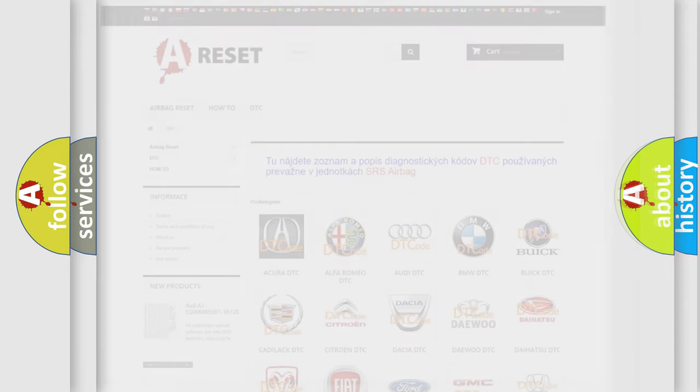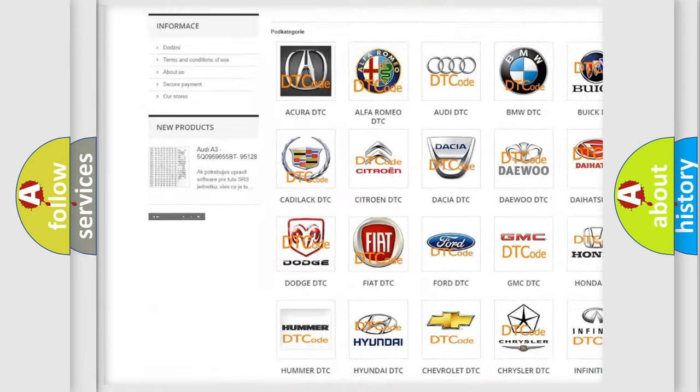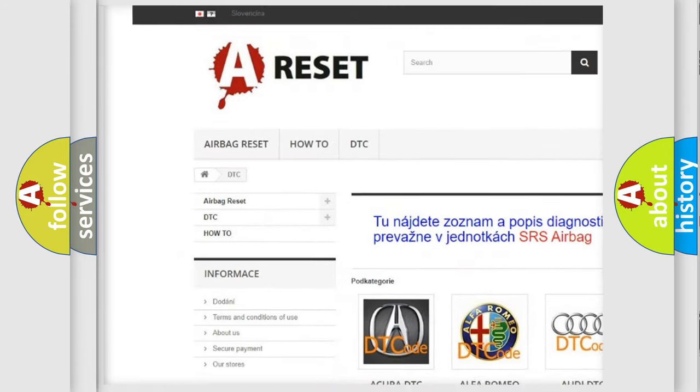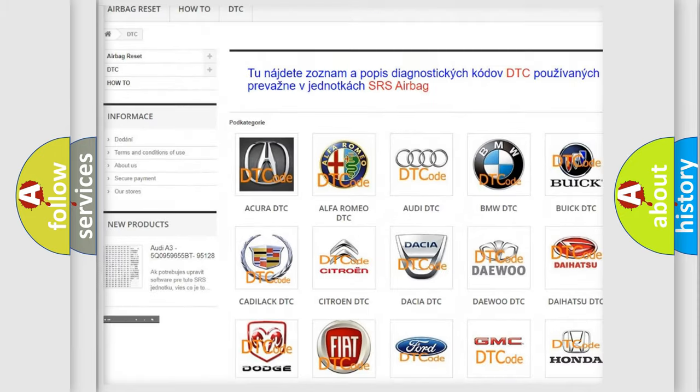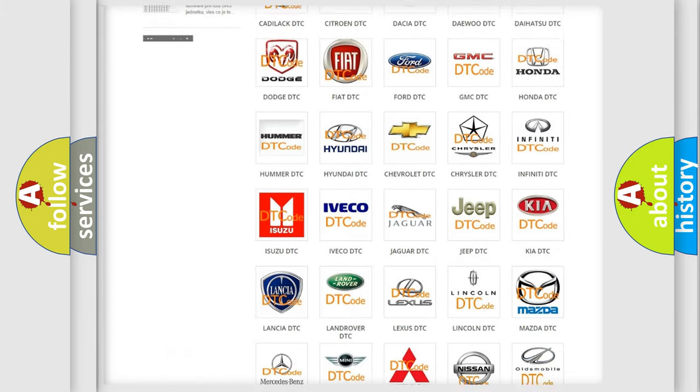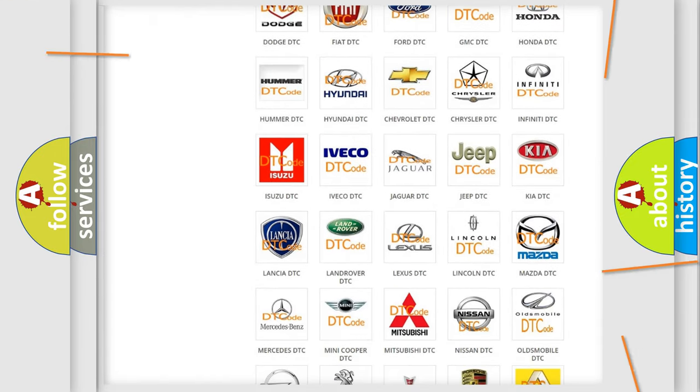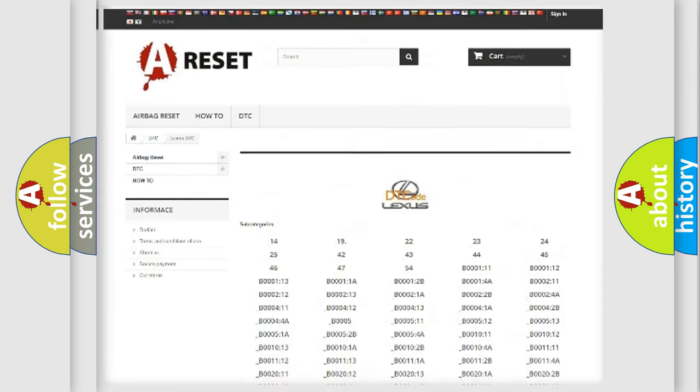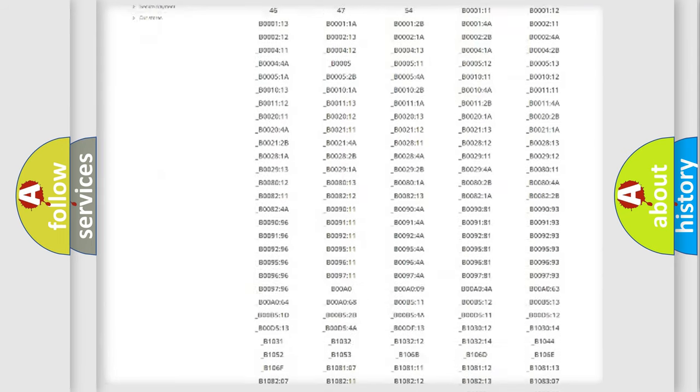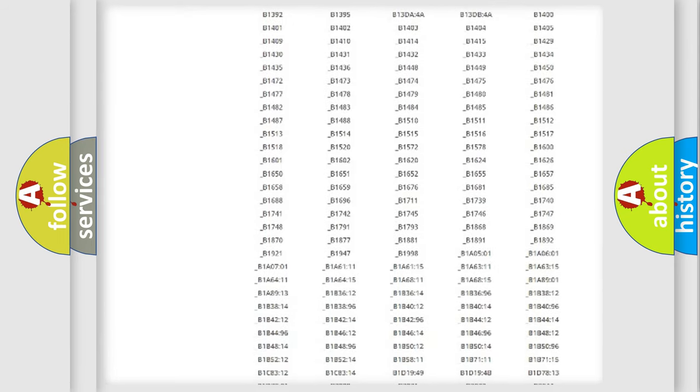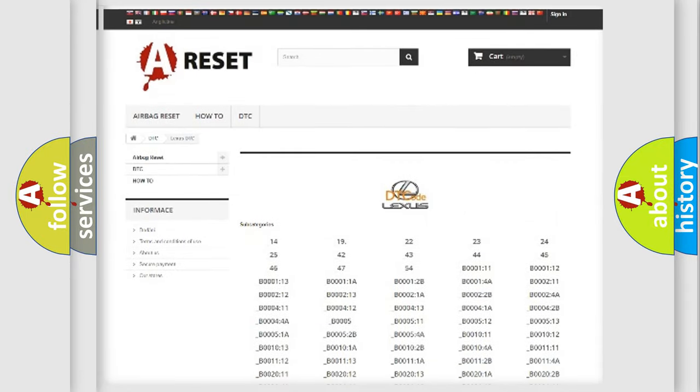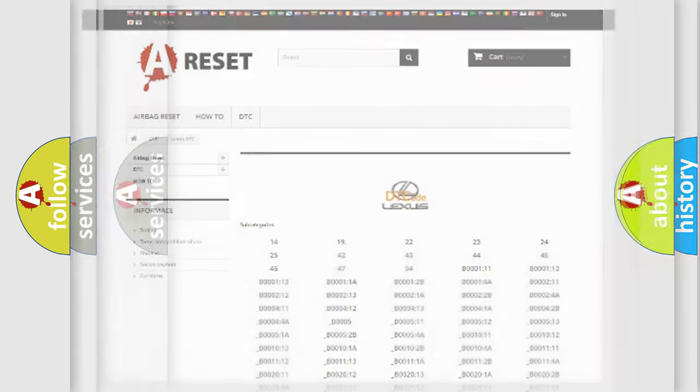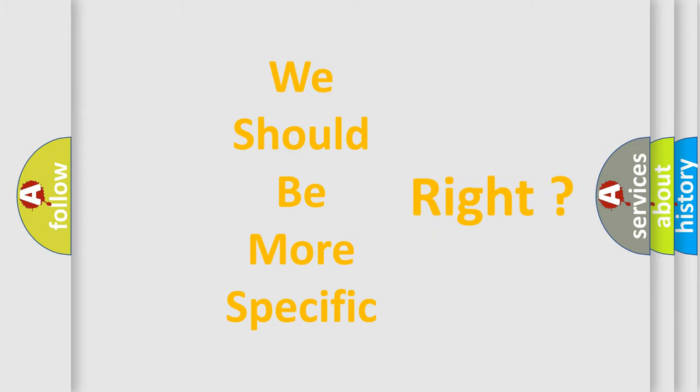Our website airbagreset.sk produces useful videos for you. You do not have to go through the OBD2 protocol anymore to know how to troubleshoot any car breakdown. You will find all the diagnostic codes that can be diagnosed in Lexus vehicles, and also many other useful things. The following demonstration will help you look into the world of software for car control units.